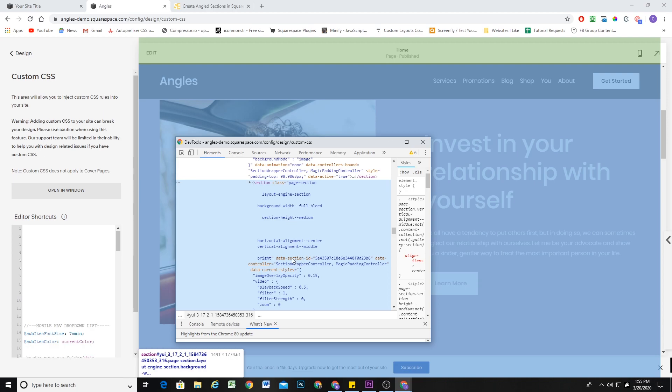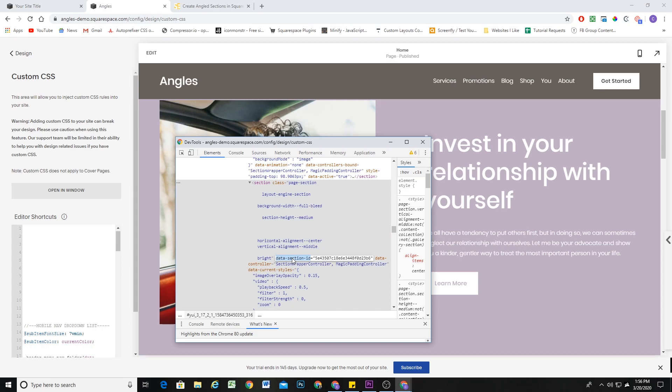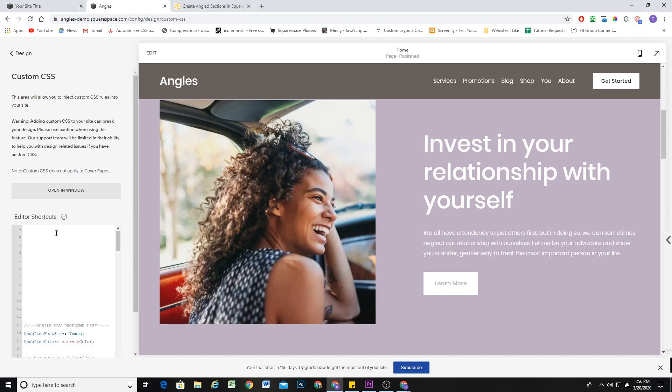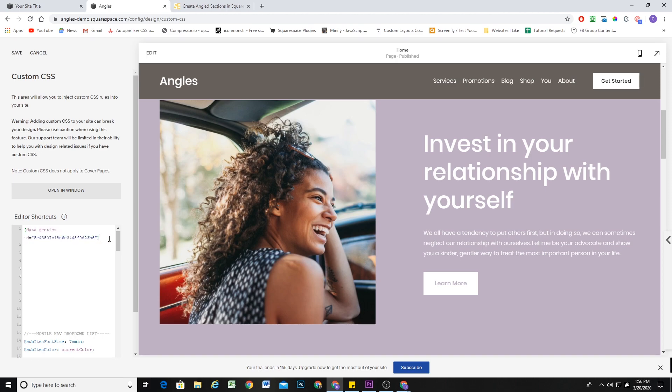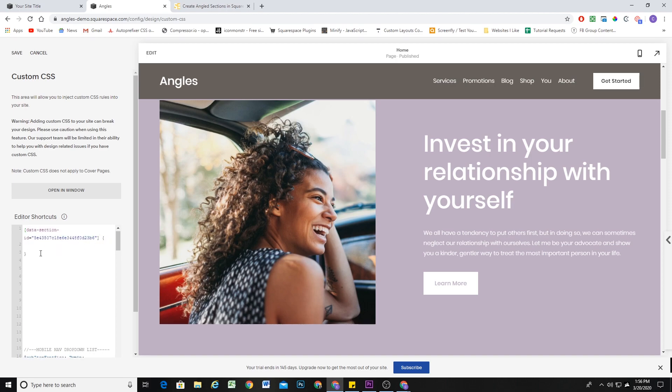So to copy this data section ID, I'm going to click on it, double-click. Then I'm on PC, so I hit control A to select everything, and then control C to copy. In my custom CSS window, I'll open up some brackets. I'll paste in my data section ID and open up some curly brackets.